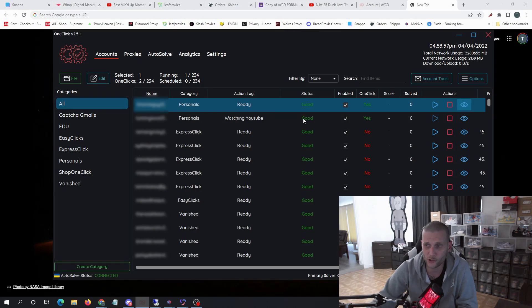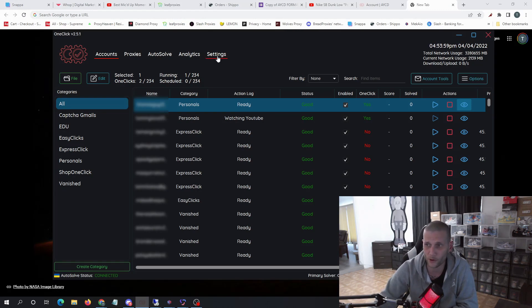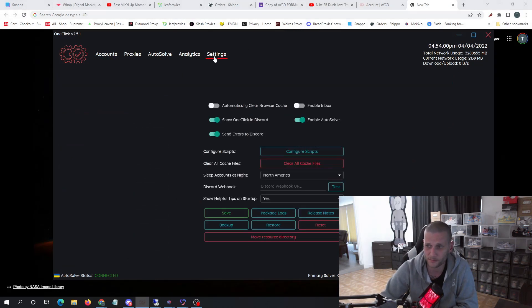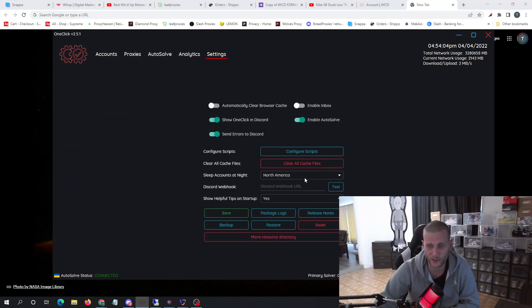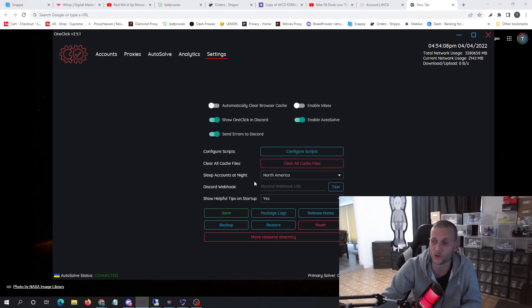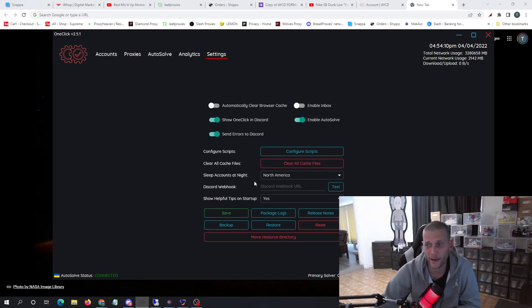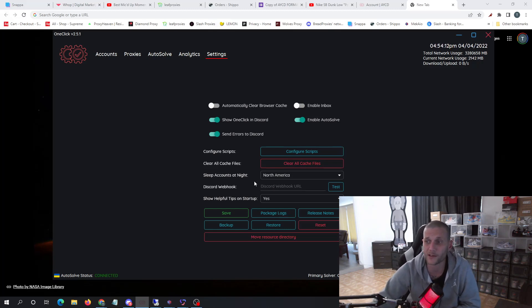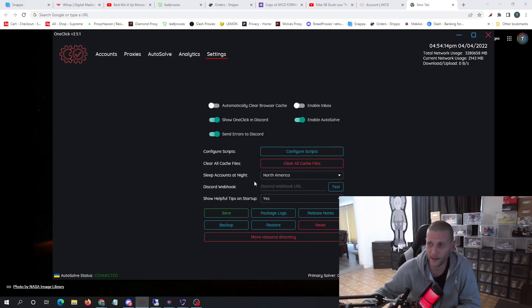Now once you leave that, you'll go to settings. You'll go to sleep accounts at night and you will choose your region. My region is in North America, so my accounts go to sleep at 11 o'clock and they say sleeping overnight, and then they start back up again at 8 a.m.